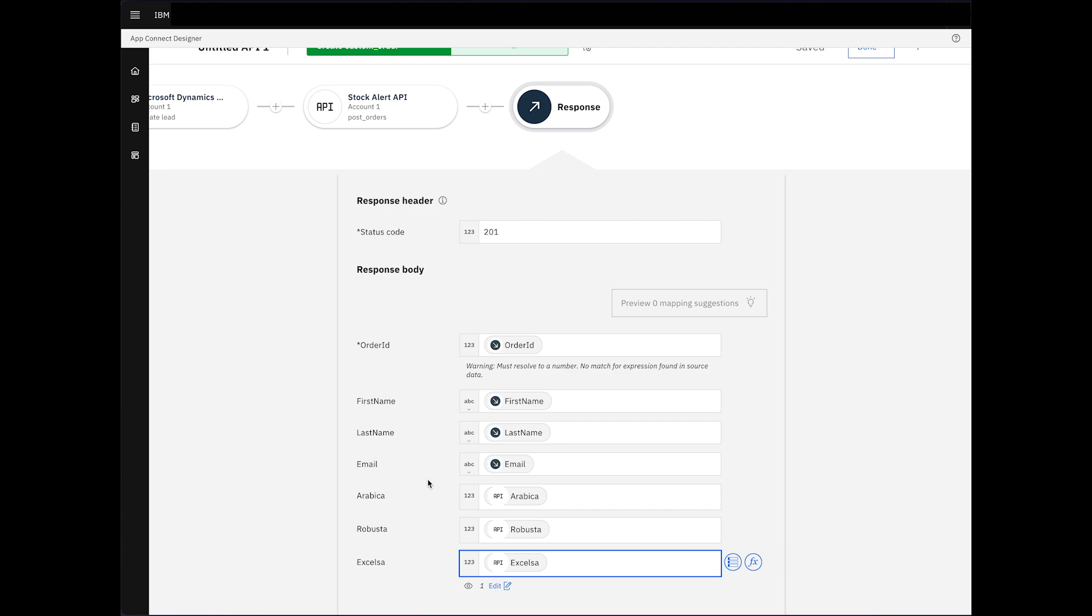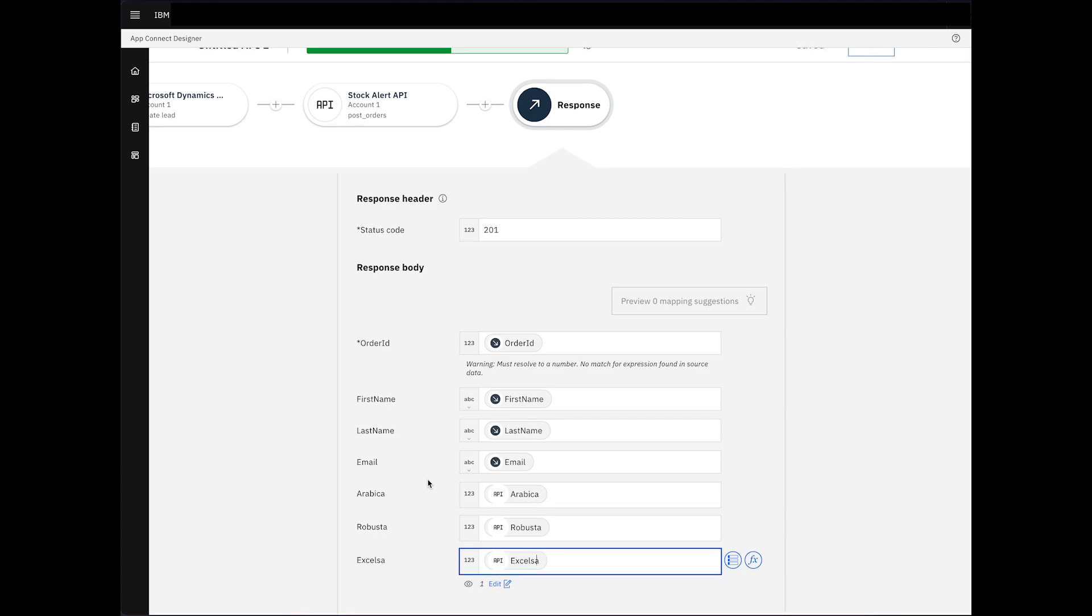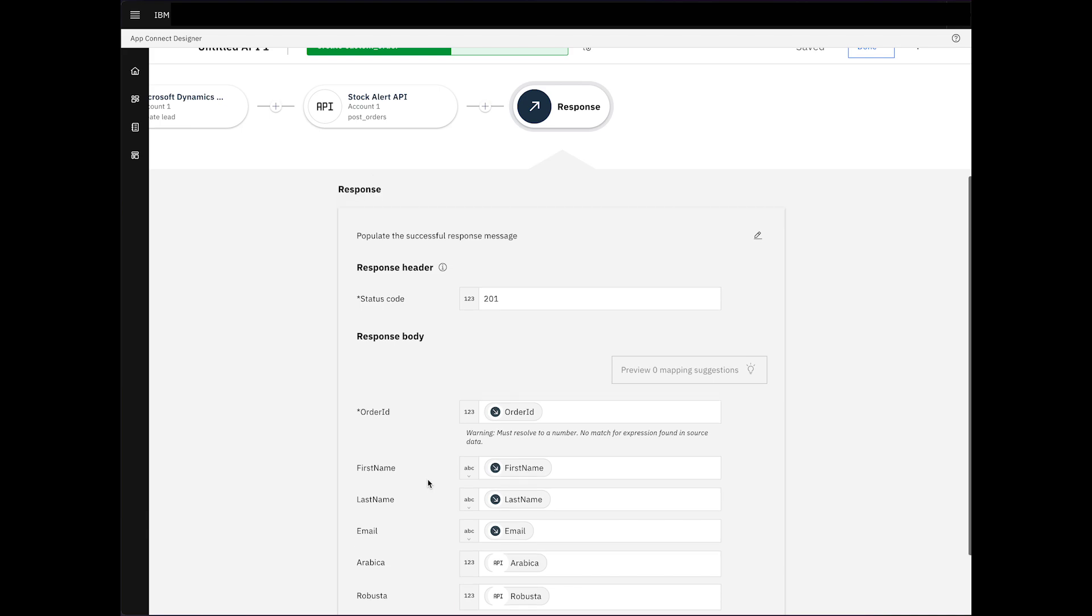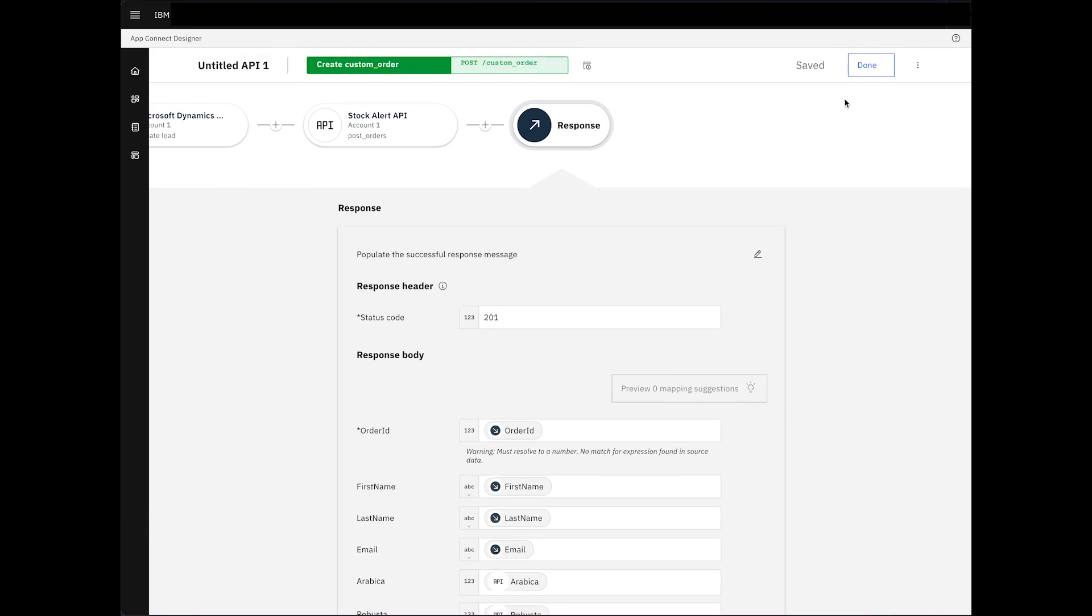Our flow is complete, creating a new lead upon order reception, and triggering an Outlook Alert for low stock levels. Let's click on Done.